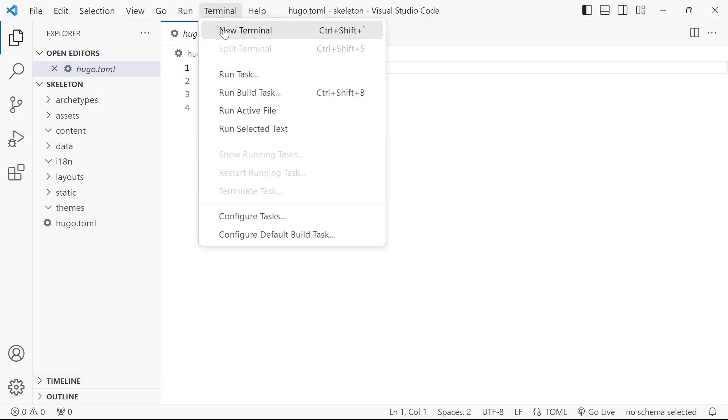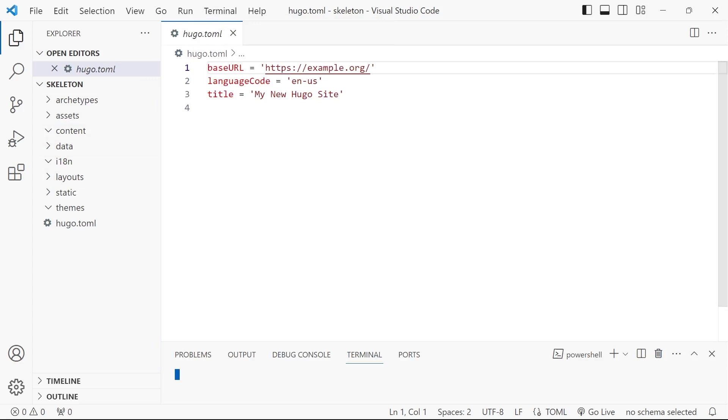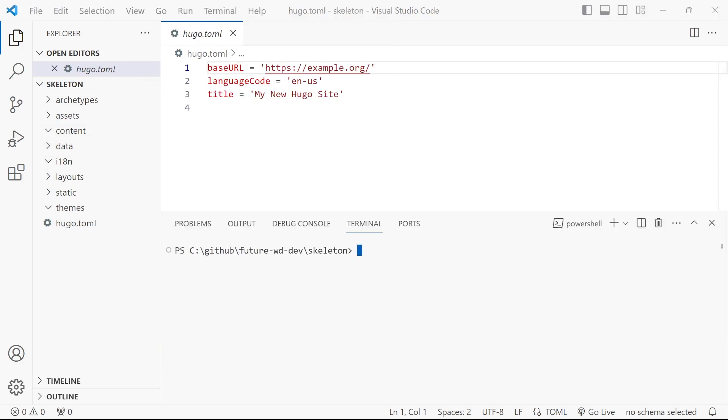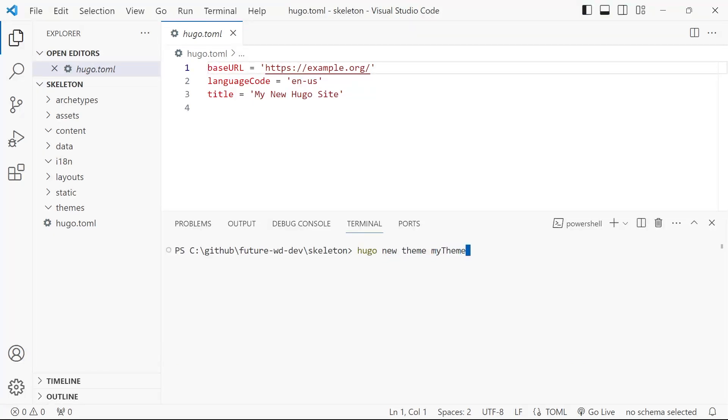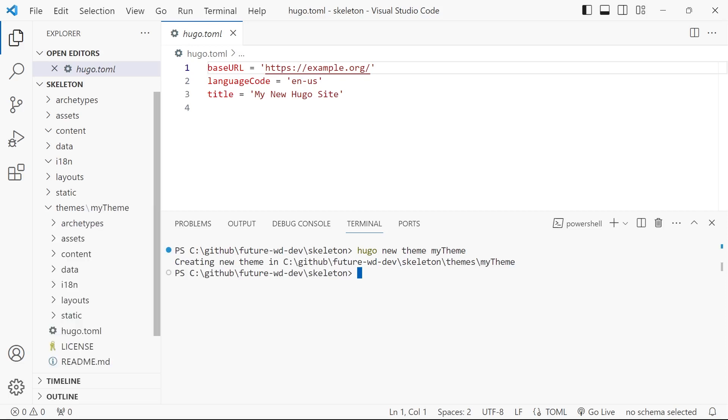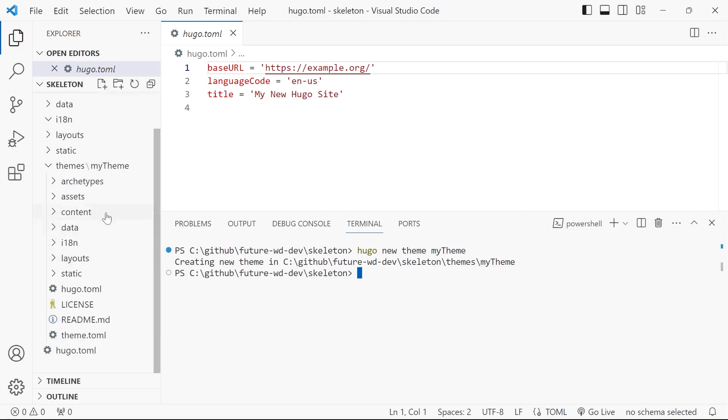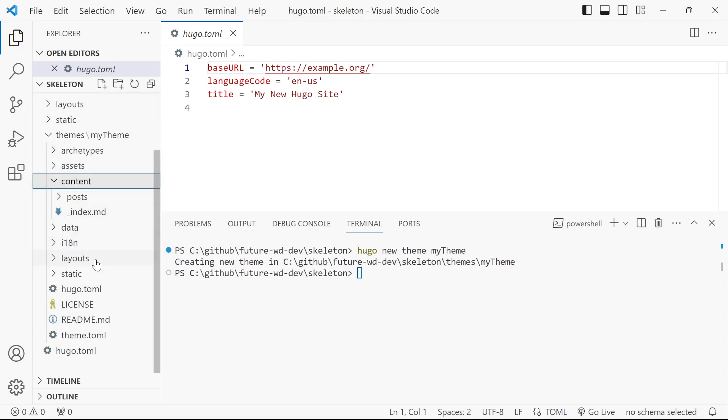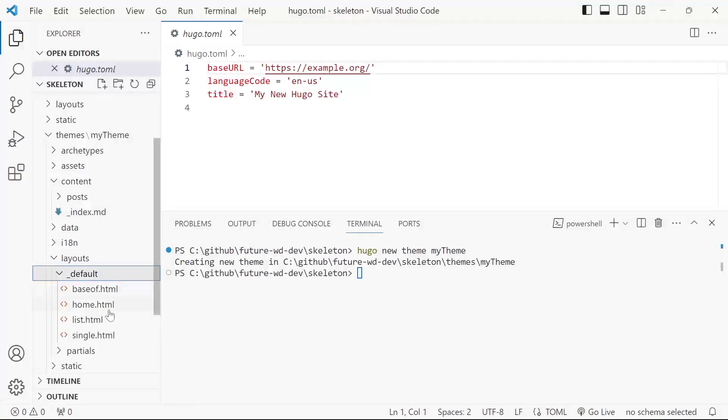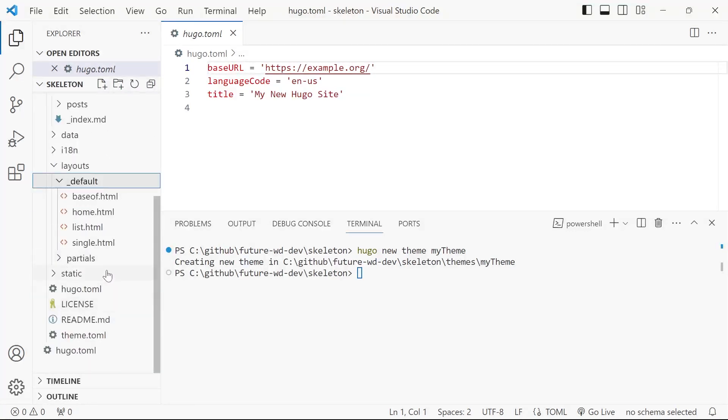We can now open up a new terminal. We'll run Hugo new theme. We'll just call it my theme. And we have a look in there. You'll notice we've got some content and some layouts. It's all been set up for us.